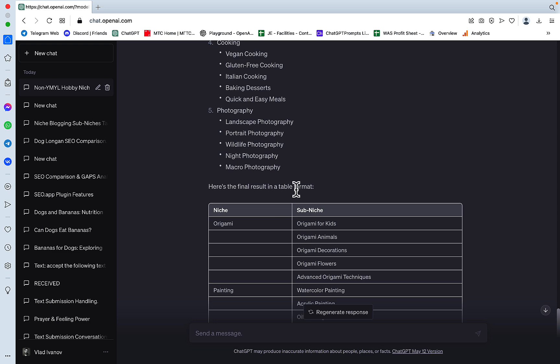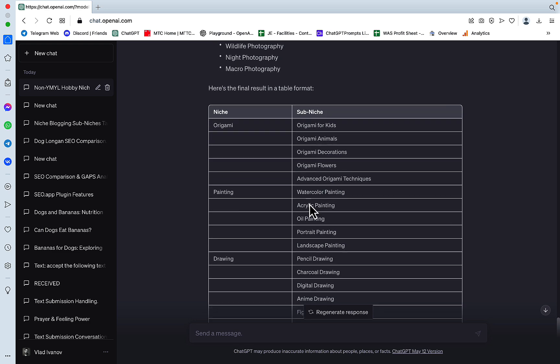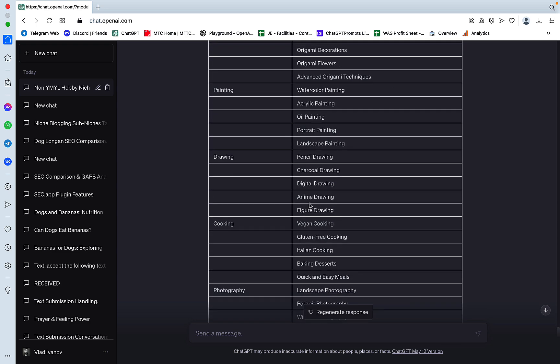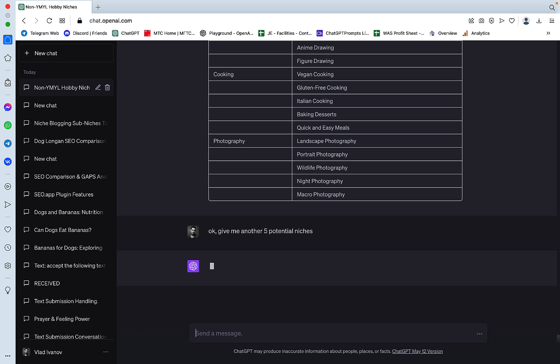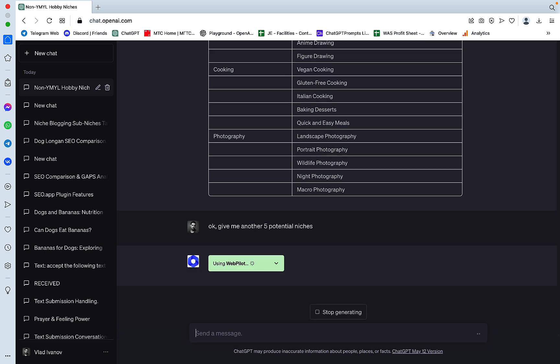And you get the same information in a nice table format. And we can also, if we don't like the niches that we got, give me another 5 potential niches. And that's going to re-read the file once again.